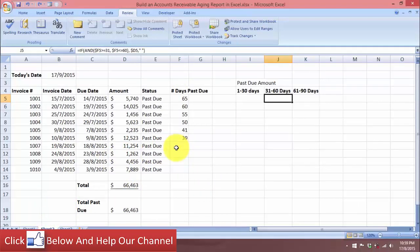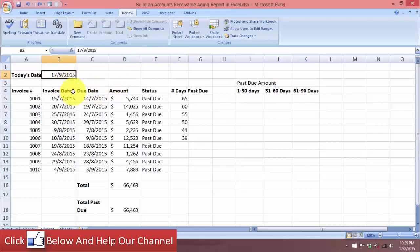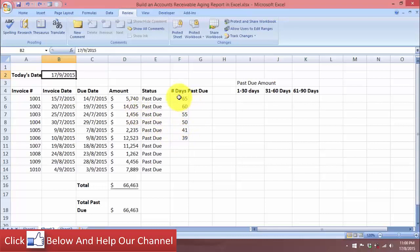Let's go to another worksheet. This is the same worksheet I just showed you, but I've added a column called 'Number of Days Past Due.' I've also put today's date as a later date to demonstrate how this works, because we need a later date so that all our due dates will be past due. Let's assume today's date is the 17th of September.